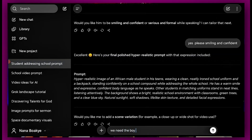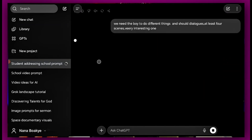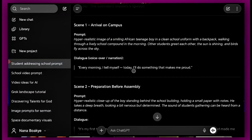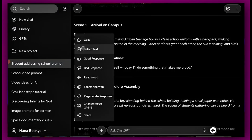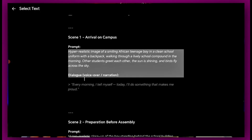We go back to ChatGPT on the same page, and we need the boy to do different things. For the sake of this video, let's do maybe four scenes. This is what ChatGPT is giving us. So we're going to copy what ChatGPT gives us. In scene one — arrival on campus — a hyper-realistic image of a smiling African boy in a clean school uniform. We copy this together with the dialogue.